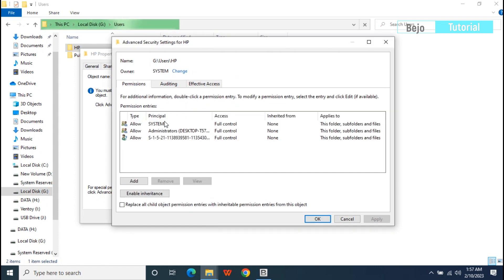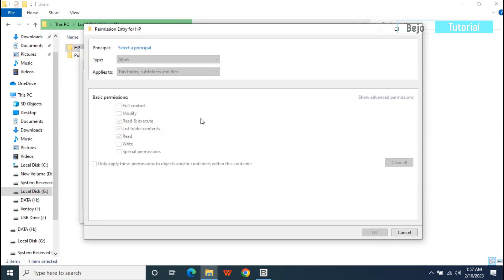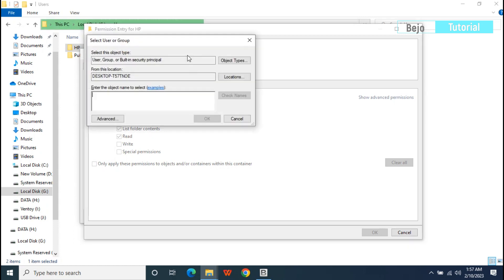Continue, add, then select a principal. Type everyone and click Check Names.